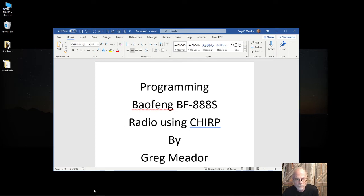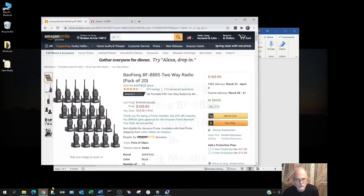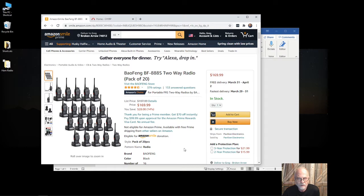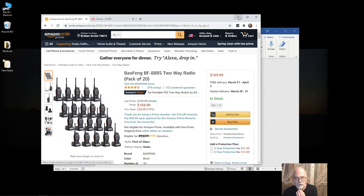These radios can be purchased from Amazon. For example, as you can see here, there's a pack of 20 of them for $169.99 plus tax, and of course if you're an Amazon Prime member you can get free shipping.